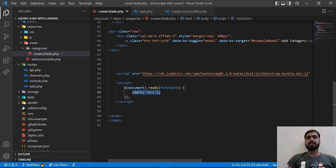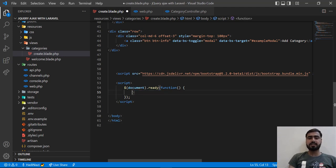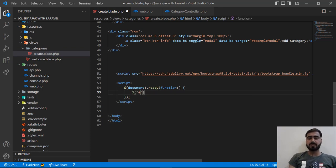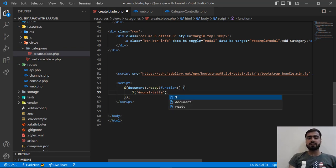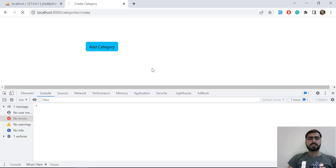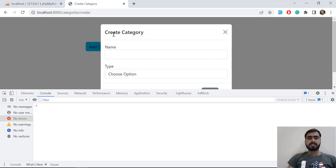Here we are going to first set our modal title. We define the modal ID, then use .html() and set the text to 'Create Category'. Save and refresh — no error. Click on the button and yes, 'Create Category' is now added to the modal title.